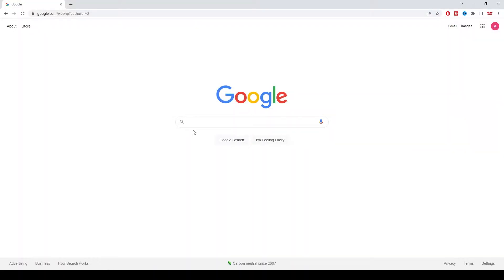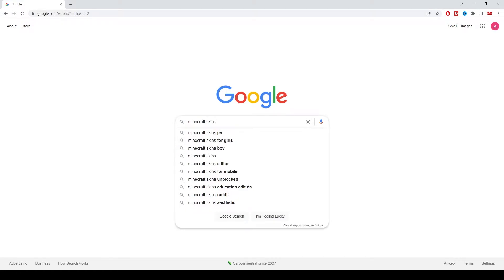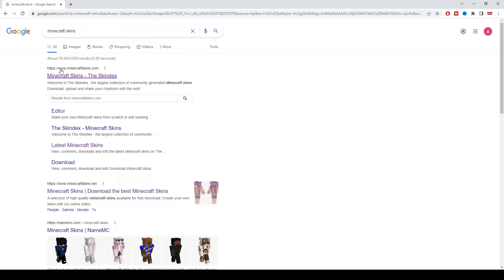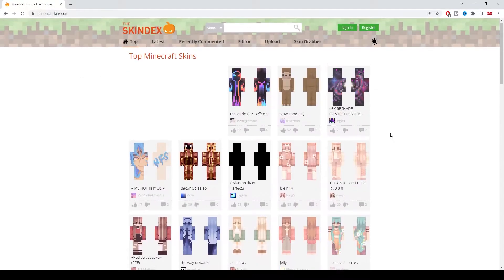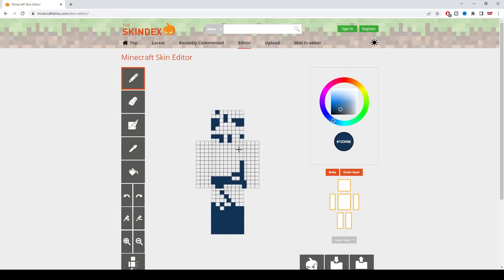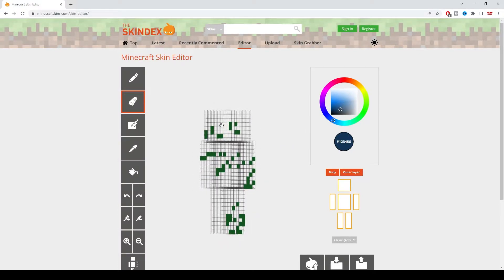So one way you guys can get custom Minecraft skins is by just heading on to Google and searching up Minecraft skins. Simply search up Minecraft skins and click on this website right here, minecraftskins.com, where you can get pretty much all the skins you want. There's a little editor where you can make your own character — I started messing around with it earlier. You can move it around, make your own characters 3D. Pretty fun.